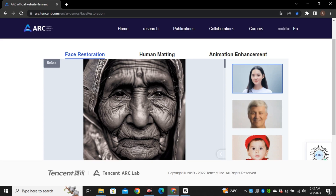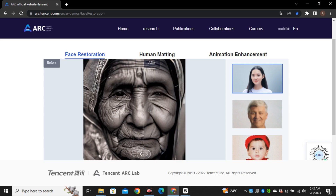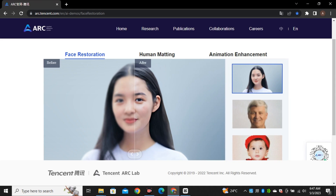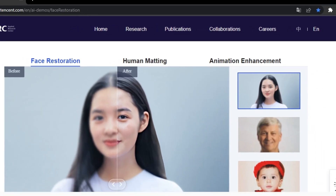One more thing — this tool doesn't work well on old faces. I tried to upload an old face of a woman but it didn't work well. In that case, it just smoothed all of the texture and wrinkles and made it look like a cartoonish image. But it does work very well on other portraits.